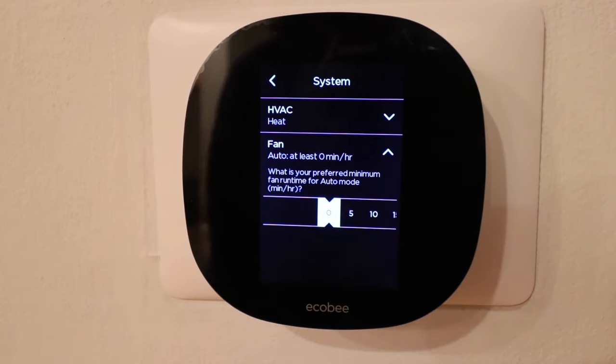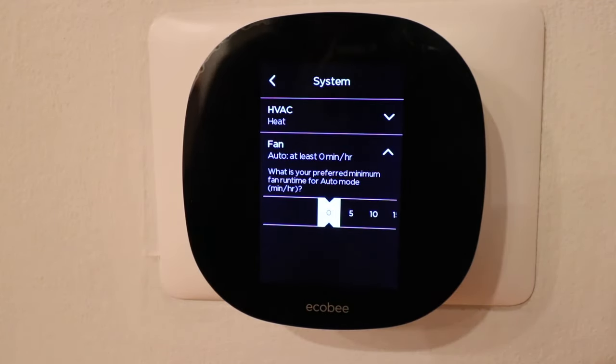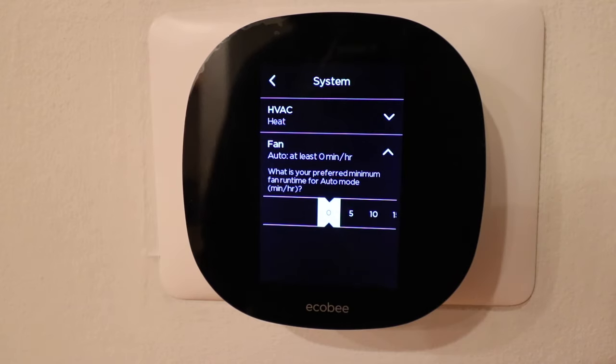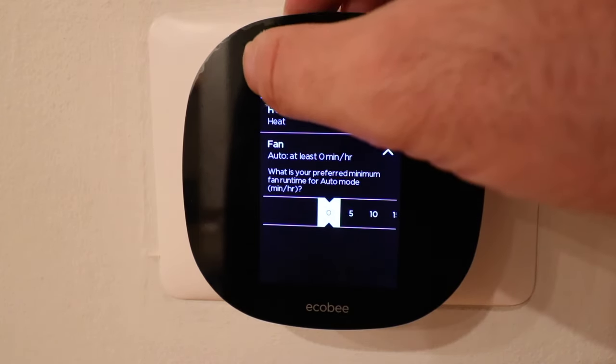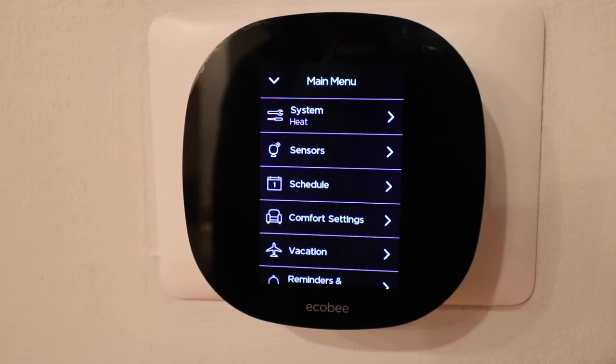Play around with this if you're having uneven heating and cooling — you might need to run it every 15 minutes per hour or all the time. It really just depends on your home, but that is a nice feature.